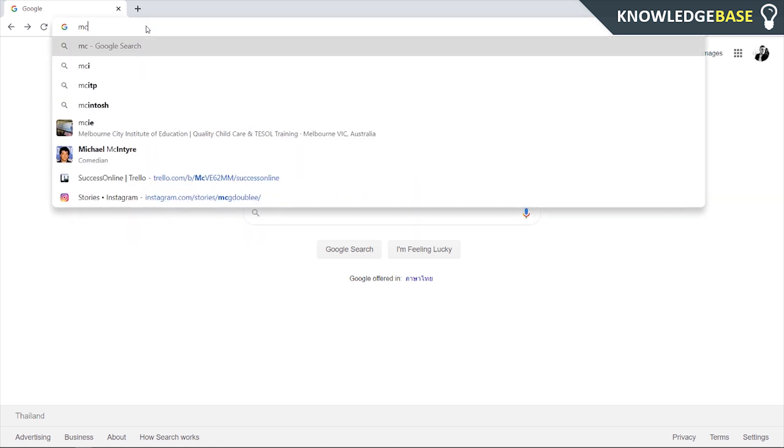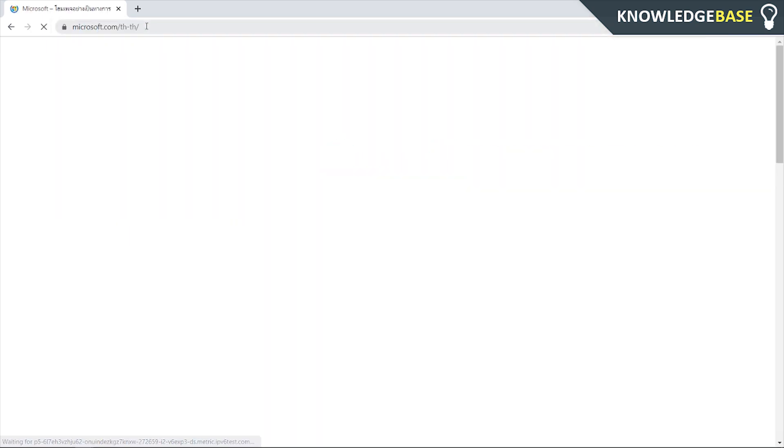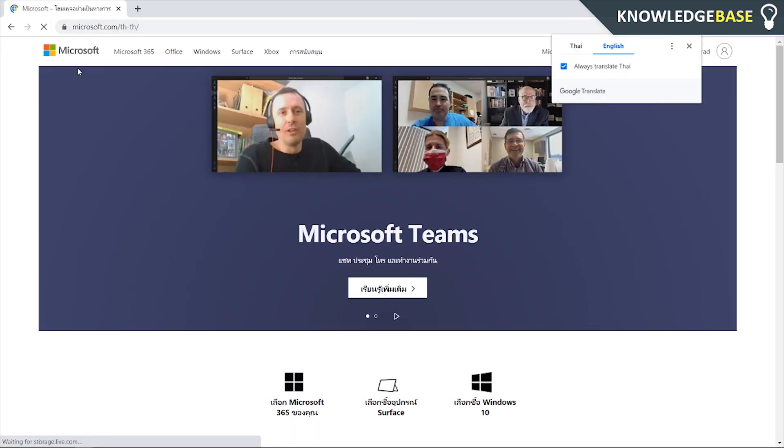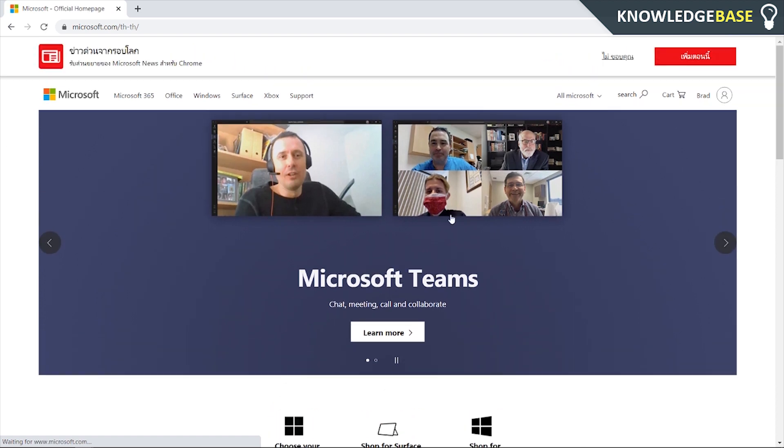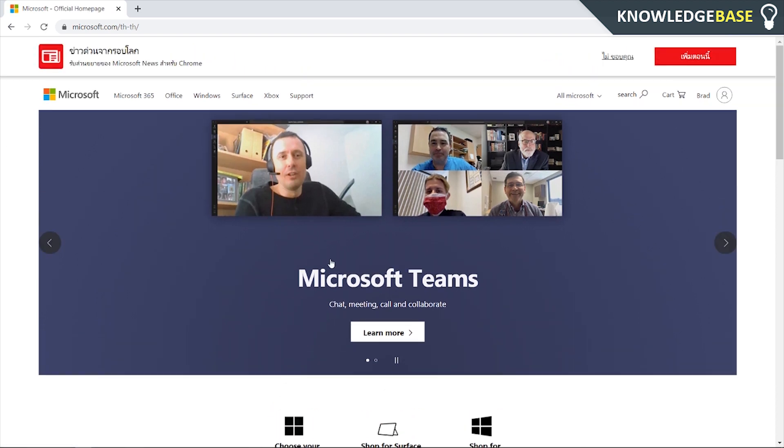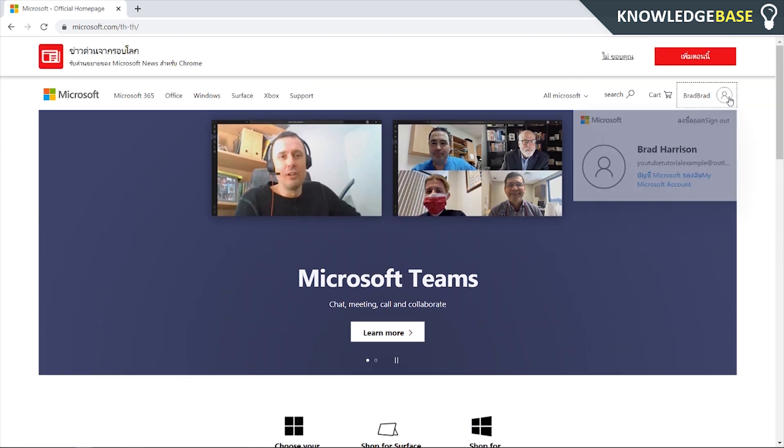So what you need to do is go to microsoft.com. Once you go to the Microsoft website you should see something like this. Here you can log into your account in the top right hand corner.